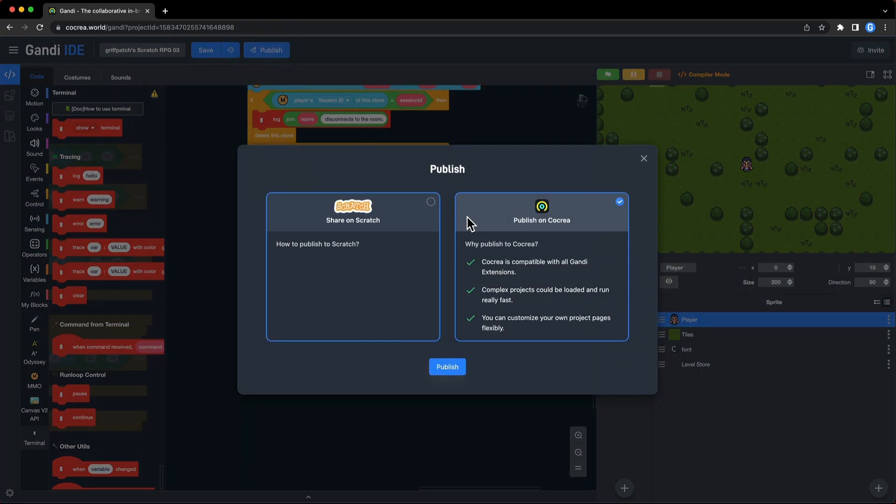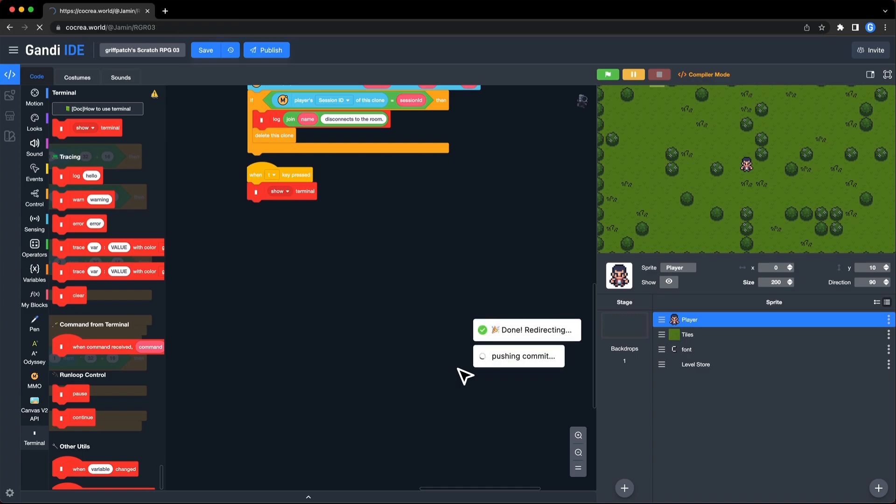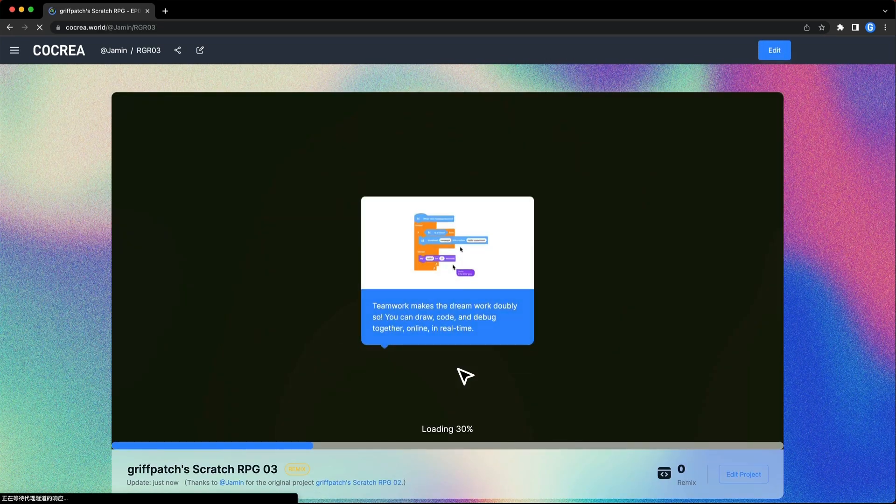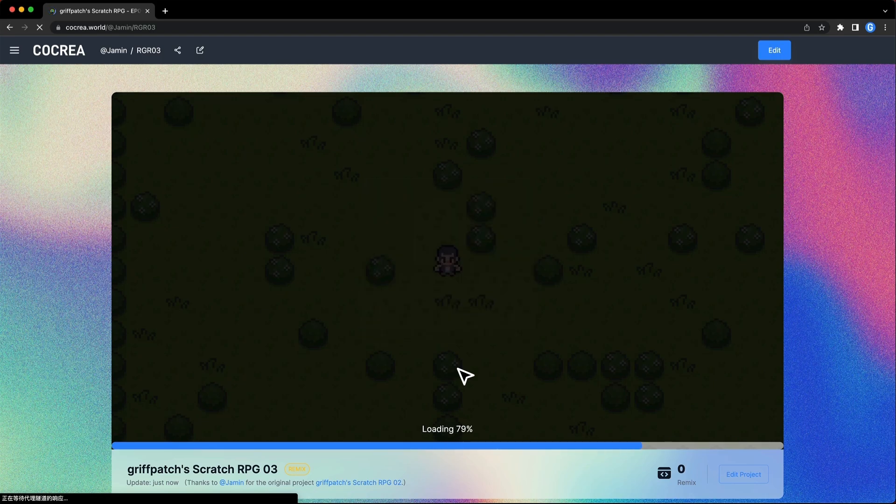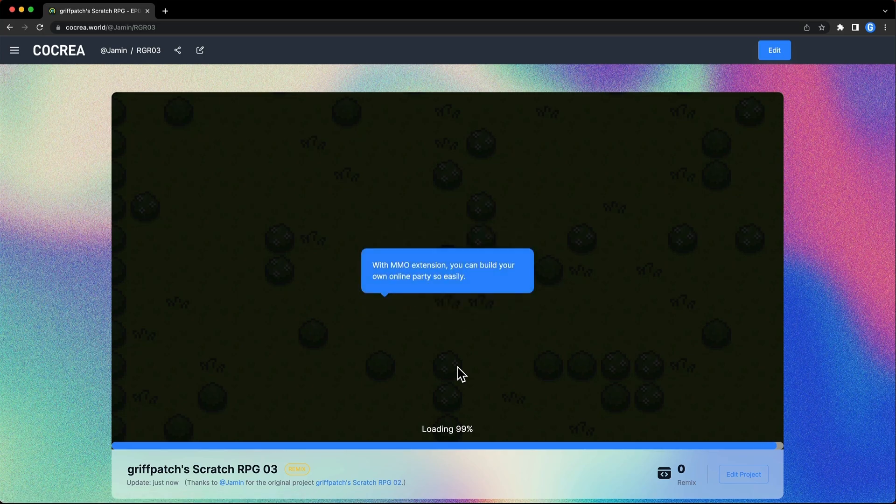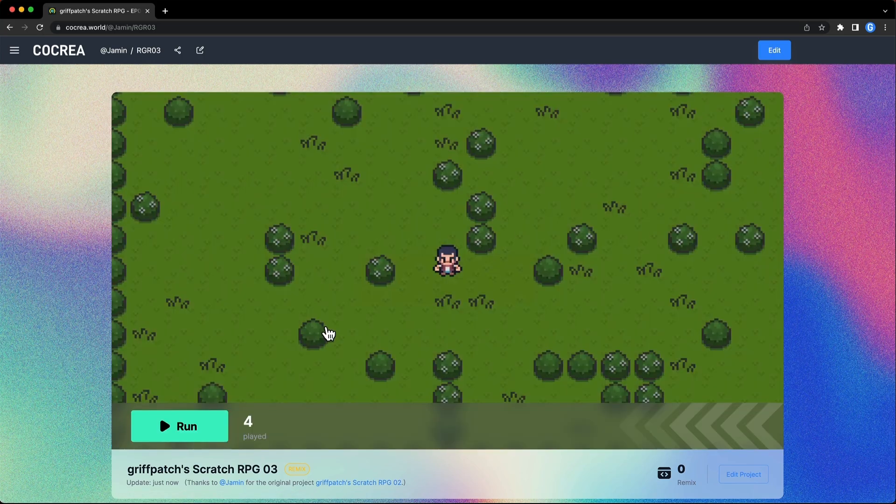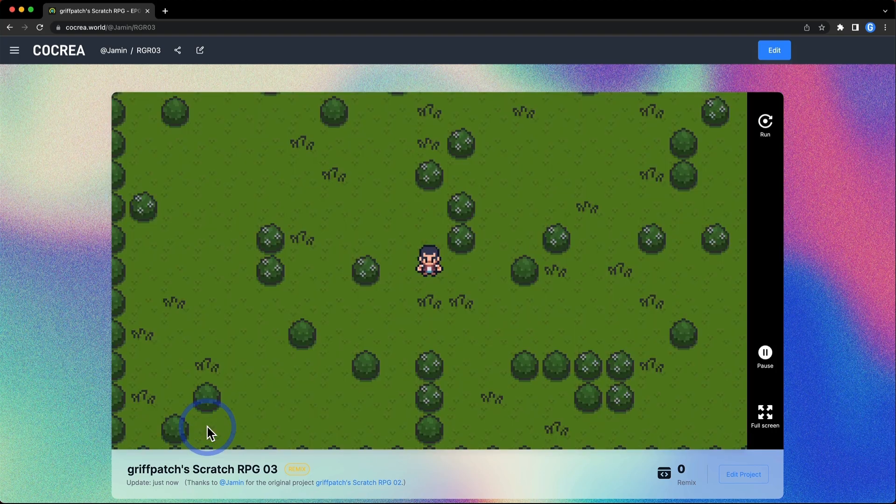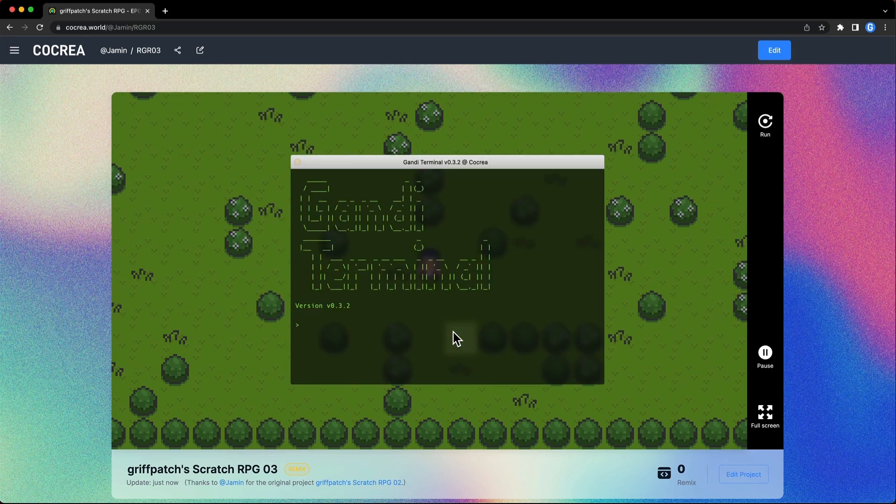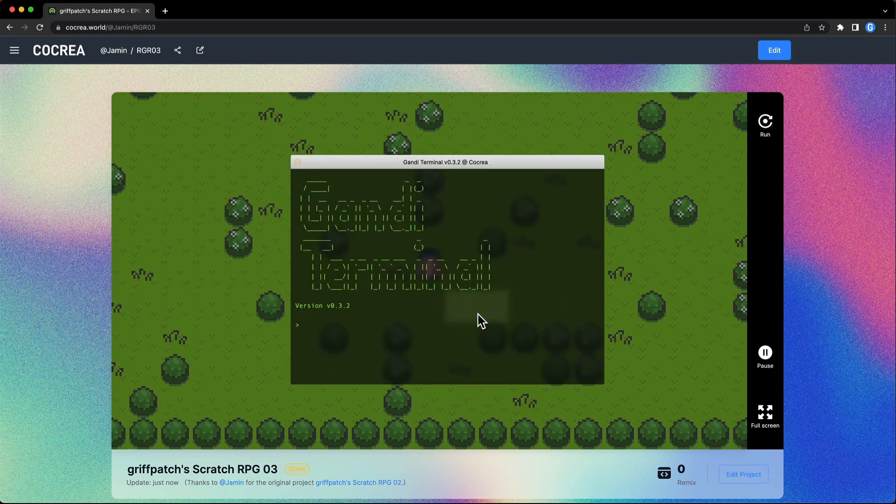Let's publish the project. Run it. Great.